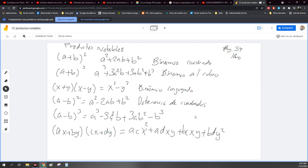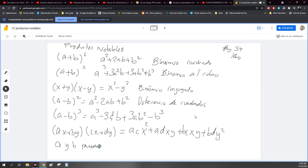Donde A y B pueden ser cualquier cosa, ¿no? A y B, también C y D. C, todos. Pueden ser números.